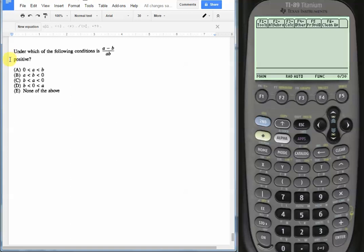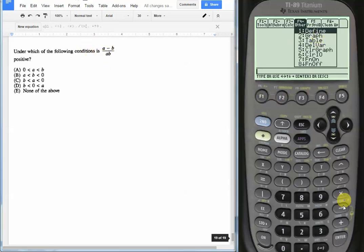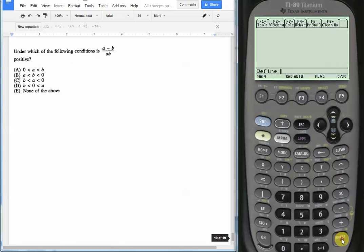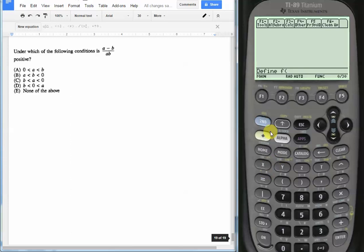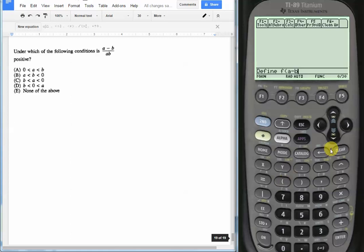What we're going to do here first is we're going to define a function. We're going to define this expression where we're going to say define under F4 and it's the first choice. And we're going to say function of a minus b, so we'll do alpha a minus alpha b. I'm sorry, we're going to say the function of a comma b rather.